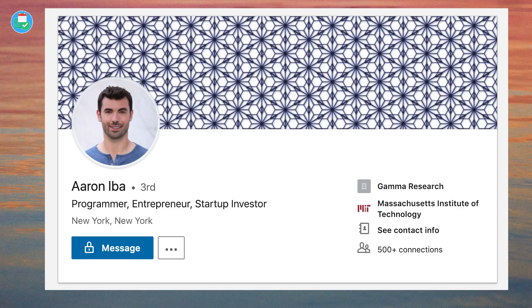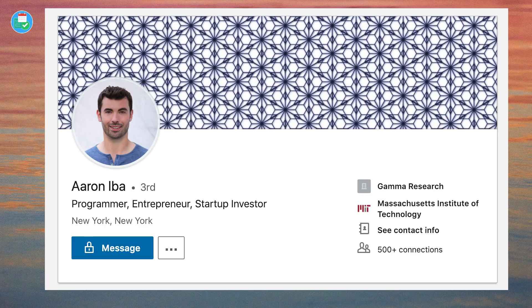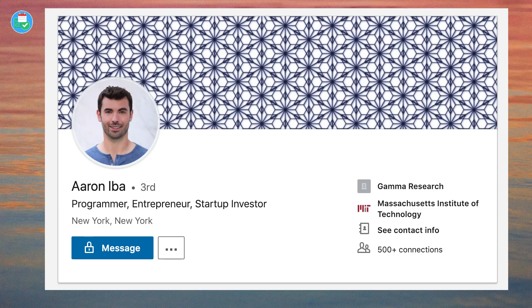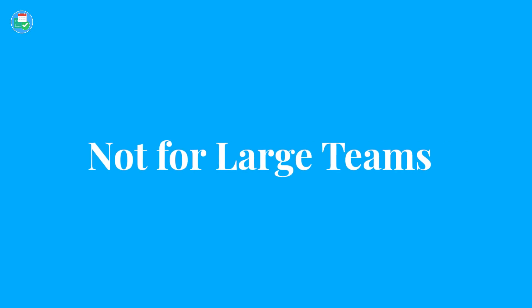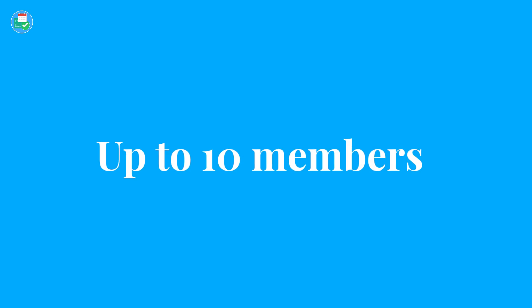Another note as well, I wouldn't necessarily recommend this for large teams. I can't see a group of a hundred using this for example just yet. But it's definitely something that I see a group of maybe up to ten using for collaborating on documents.